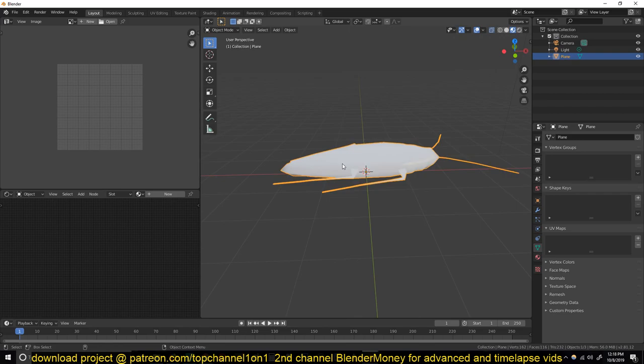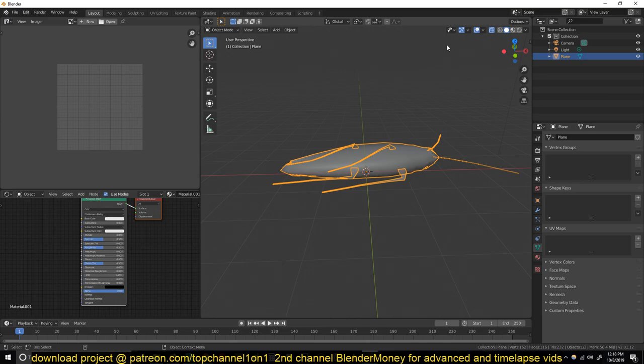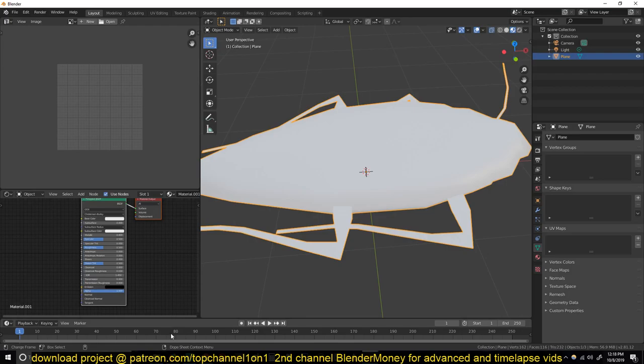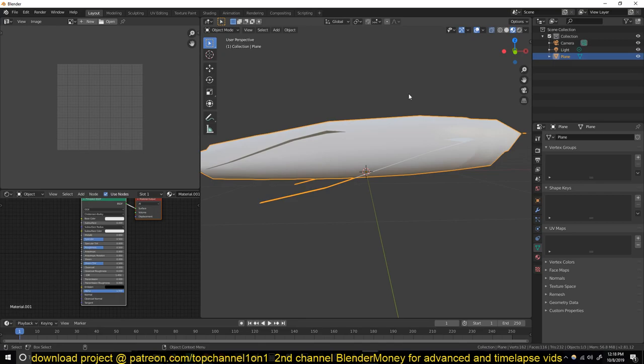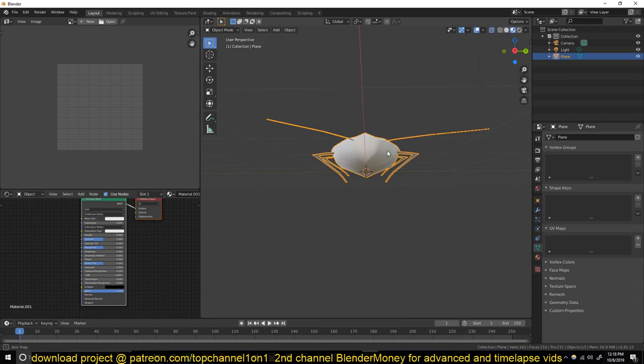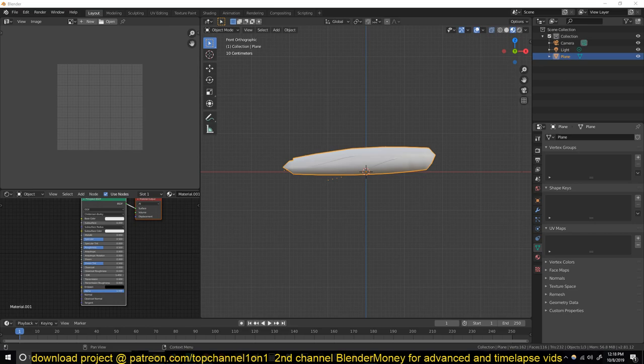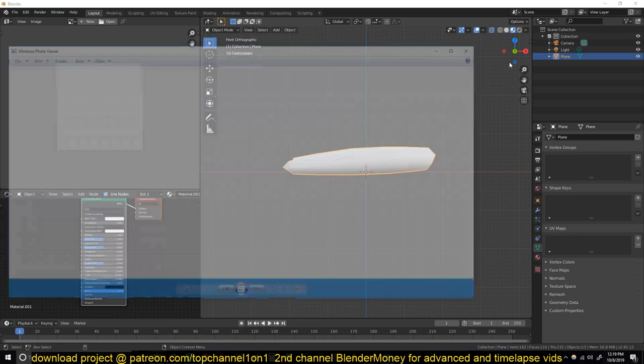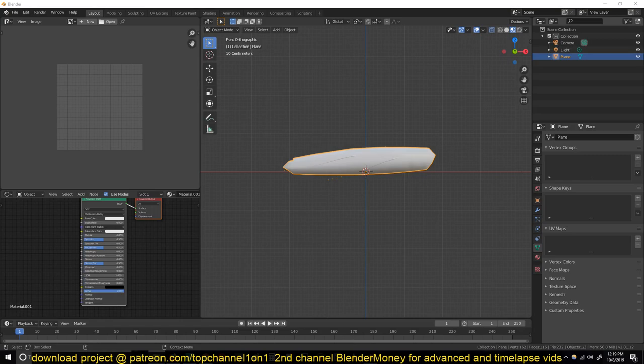So this is what we have — let's create a new material and switch to Look Dev. We're going to need a few images to use here: a top image, side image, bottom image, and depending on how detailed you want to be, you can also find a front image. Here are the images I used — they're not that unique. I have this for the bottom and this for the side. I'll start with the top one.